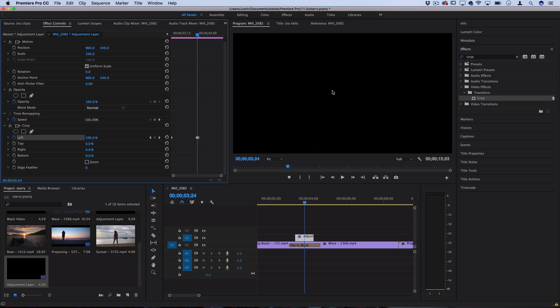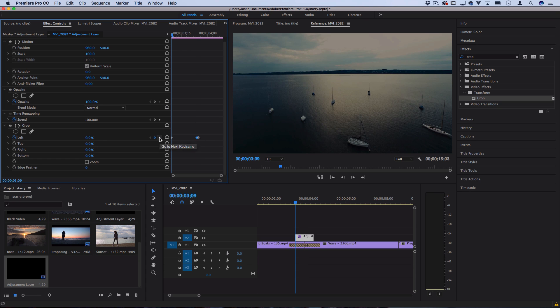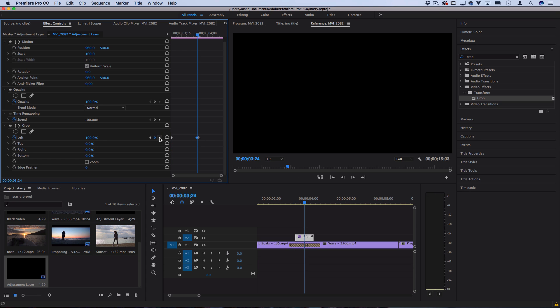However at the same time we're going to create some keyframes in the right section. So let's go back to the exact center. By the way you can use these arrow keys to move keyframe to keyframe.